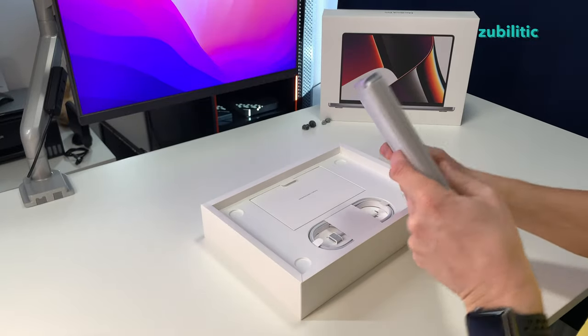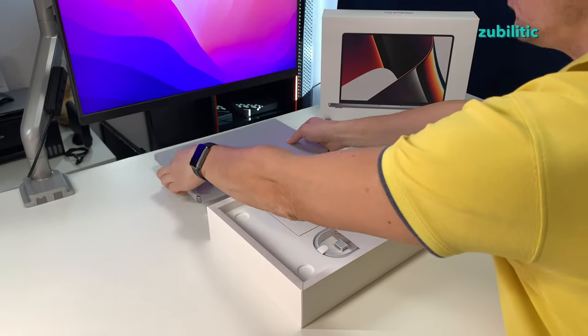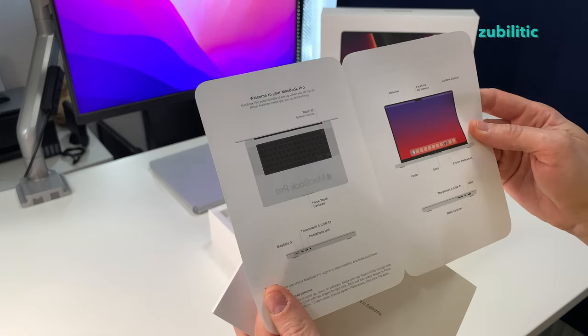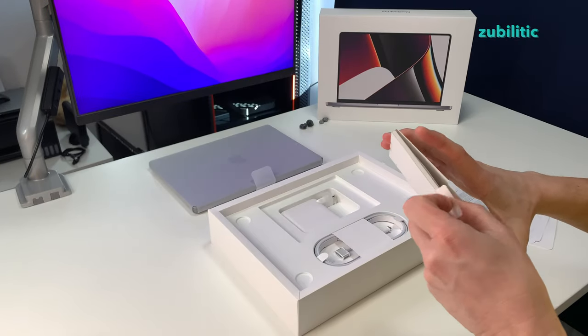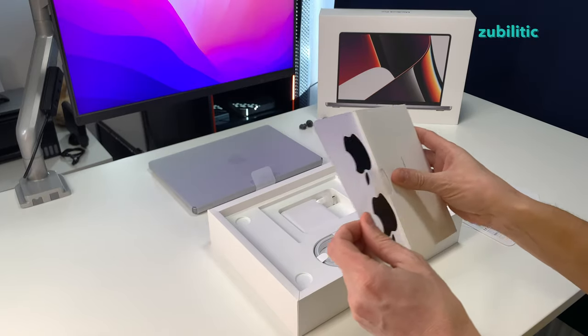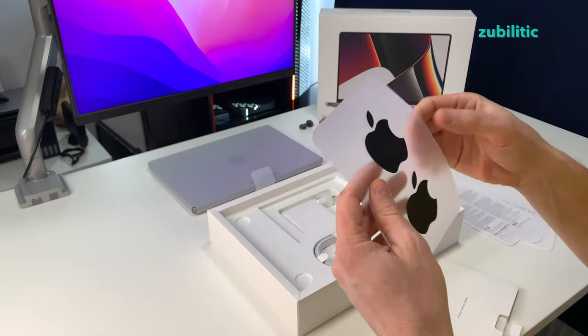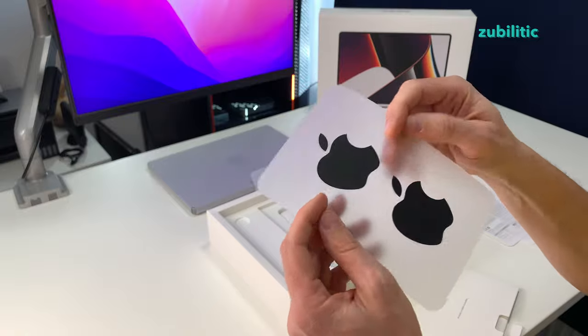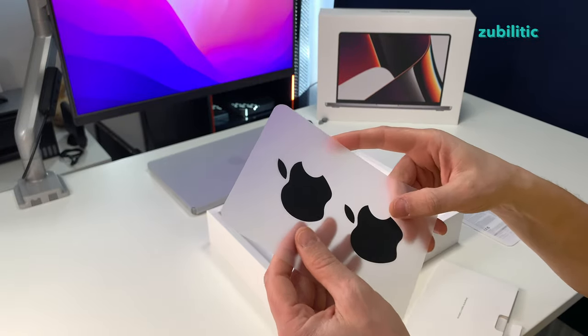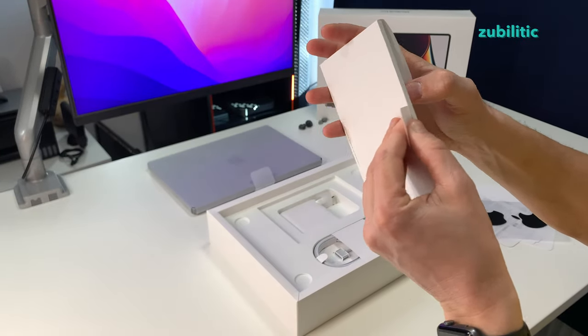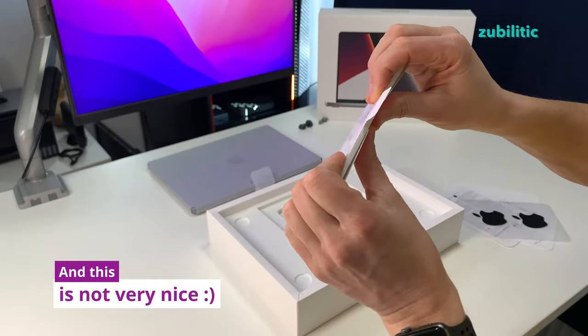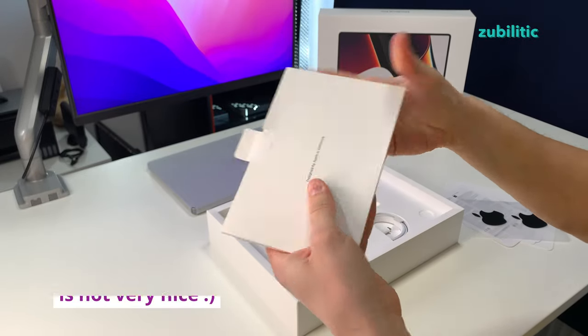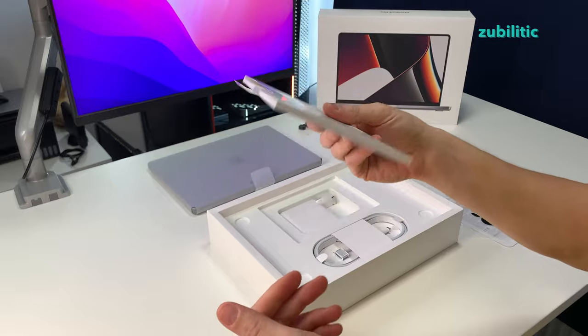This is the MacBook, I will leave it aside for now. We have Welcome to your MacBook Pro. What else? Nothing. Oh very nice, I never had black logos. There is nothing here, it's just a very thick cardboard. Come on, this is wasted material.